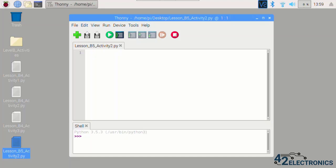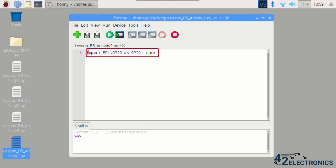First, create a new program in Thonny and save it to your desktop as button_counter. Since this program will interact with GPIO pins and have a delay, you must import the RPI GPIO and time modules. So go ahead and do that now.